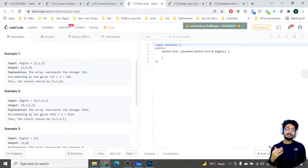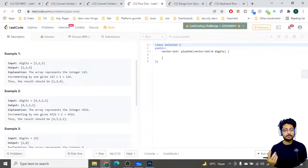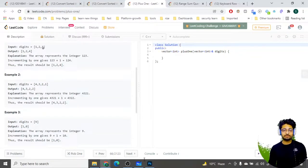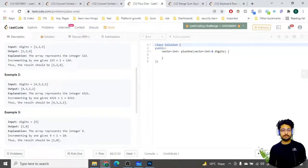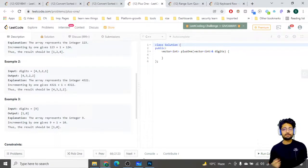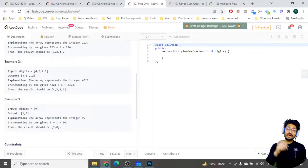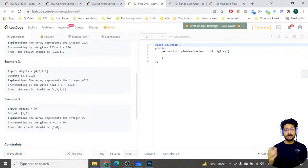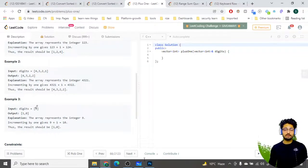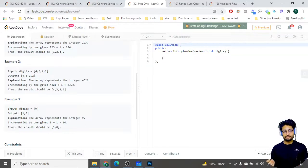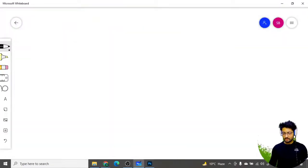You have to treat it as an actual complete number and add one to it. For 123, the answer becomes 124. For 4321, it becomes 4322 — nothing more complicated. But if you take 99 and add one, a carry will go out of bounds and you need to append a new digit at the start. So 99 becomes 100, and a new array forms with 1 at the front.